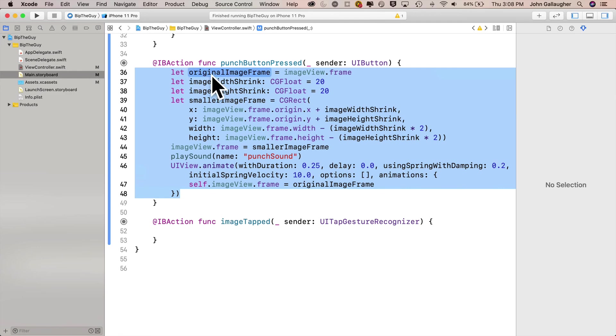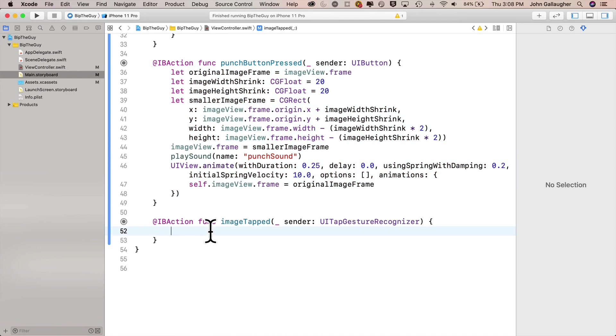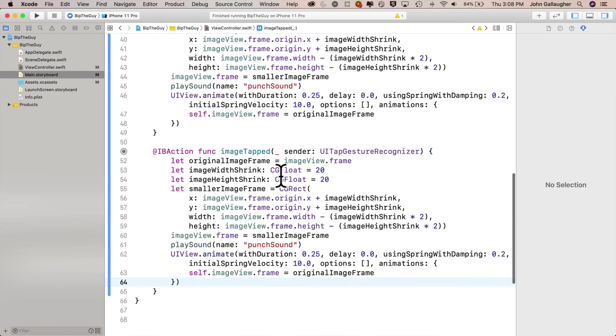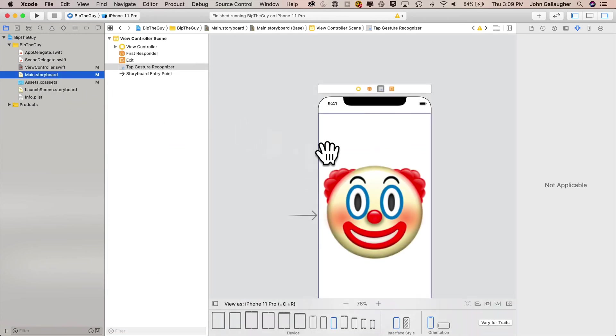But now I got the same code in two functions. You might say, hey, what about DRY? Don't repeat yourself. Well, I'm not going to refactor because in the next video, we're going to get rid of the punch button. Now I'm back in the main storyboard. I've clicked on my image view.